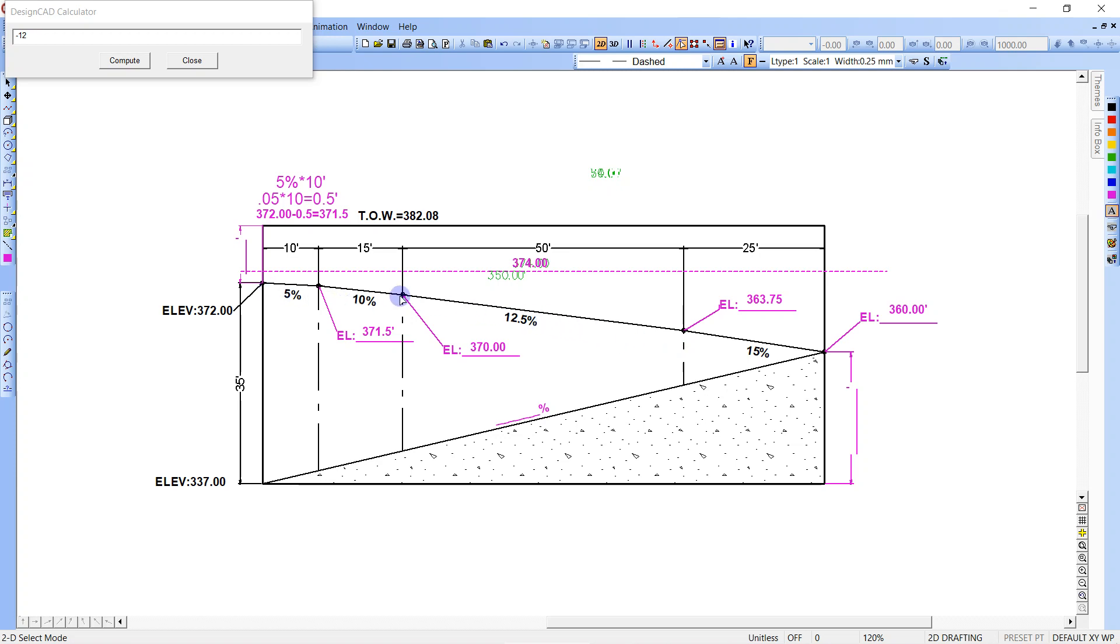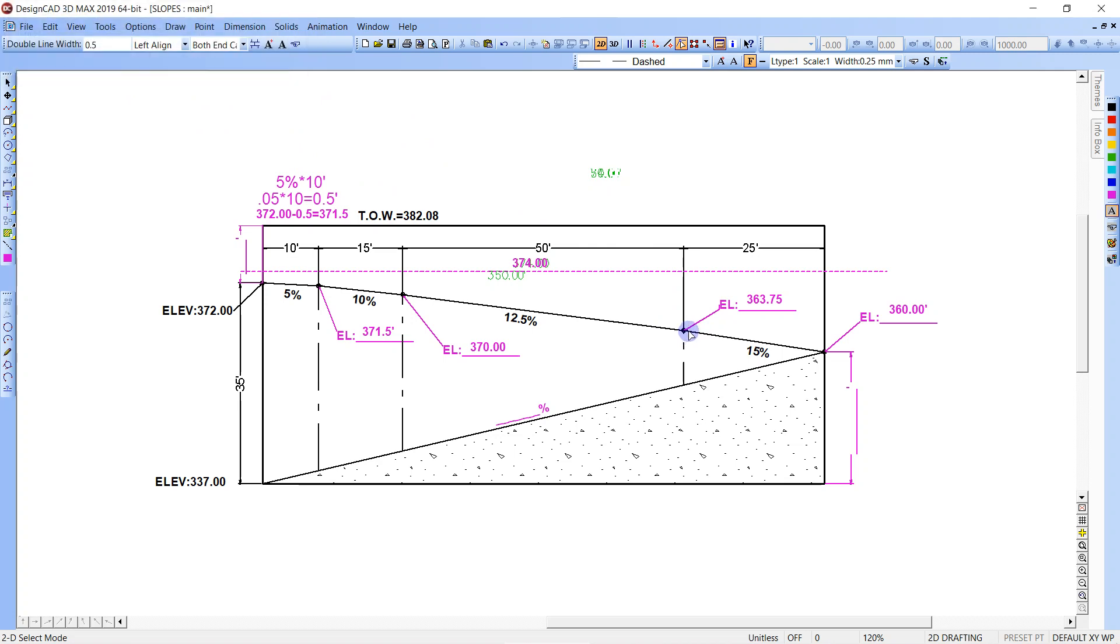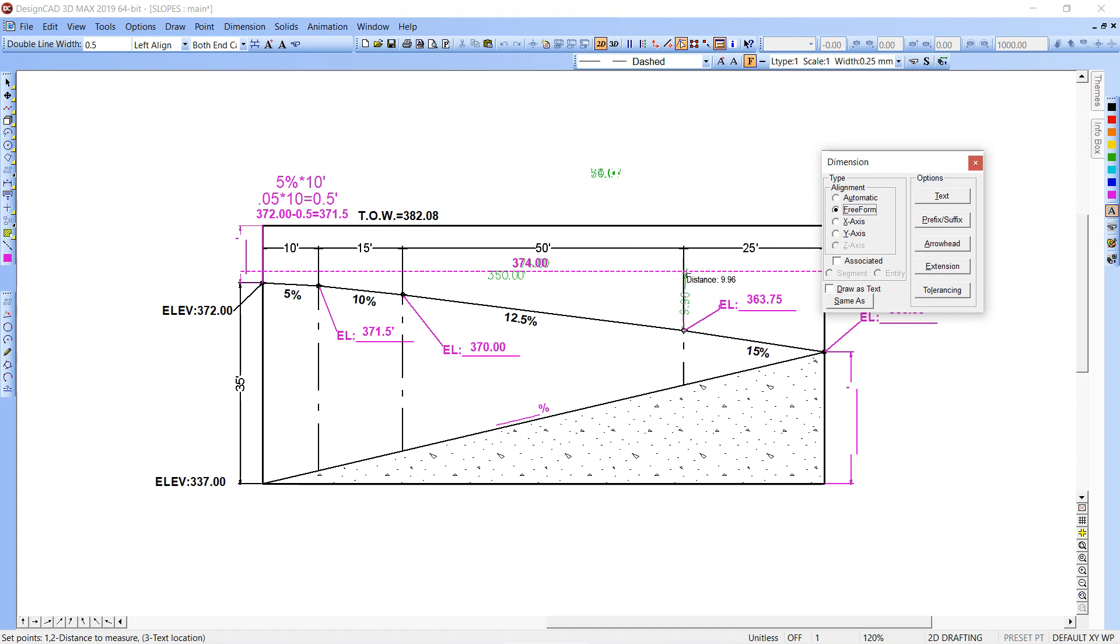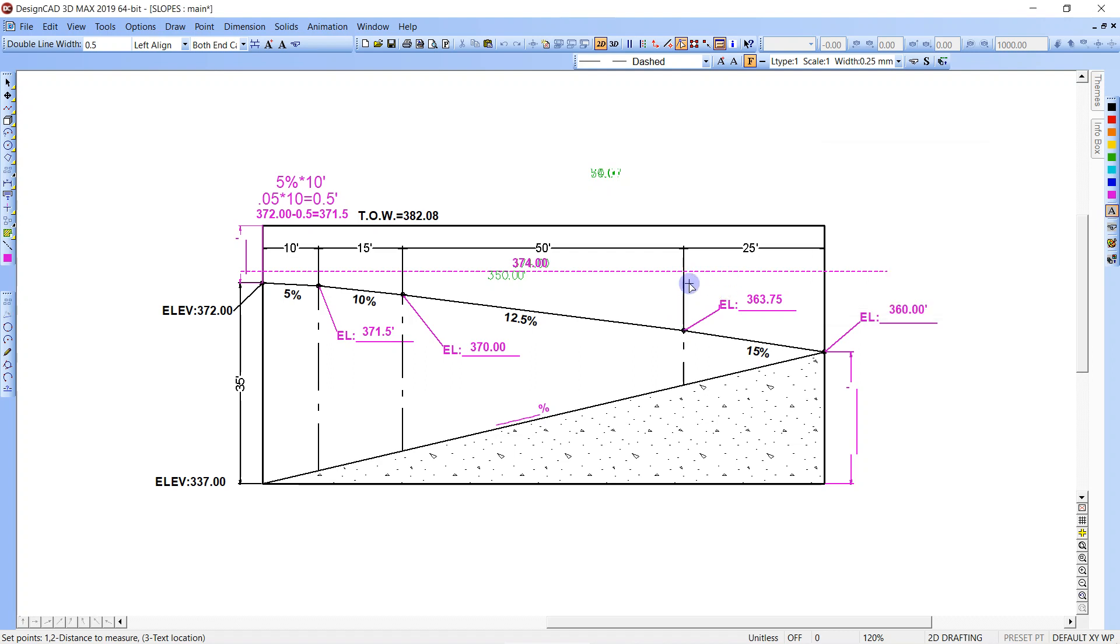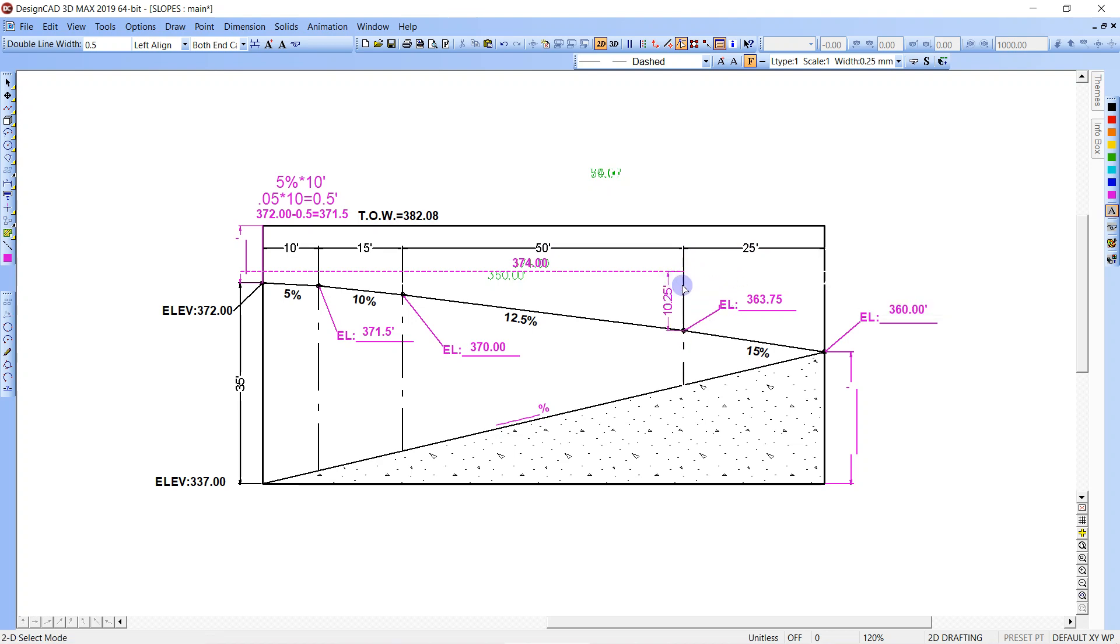Then when you go here, the number that you want, you're going to subtract that number from this elevation. So you're going to go 363.75 minus 374.00, that's our benchmark, and you're going to get this dimension right here. And it equals negative 10.25. So right here we're going to put that in.